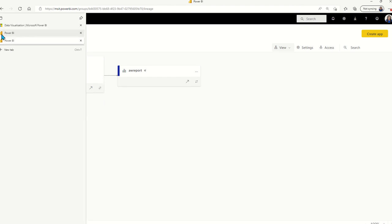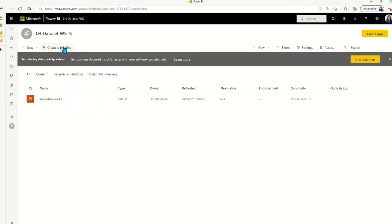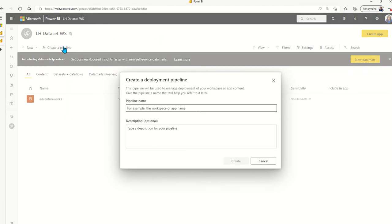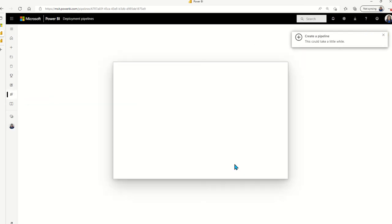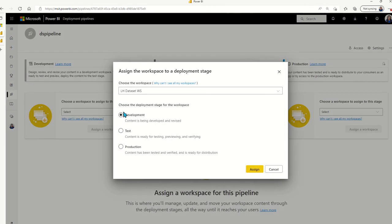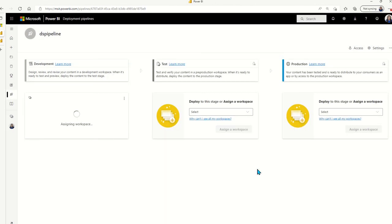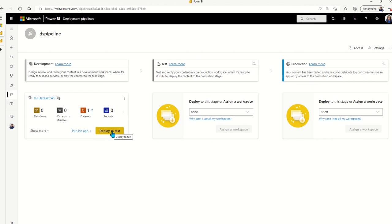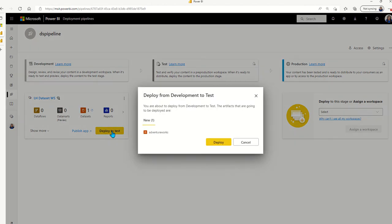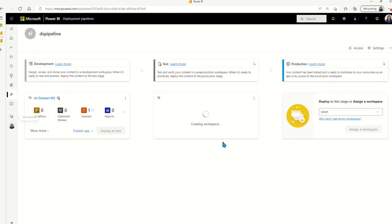First, what we want to do is to create a pipeline using the original dataset workspace. And we'll call it dataset pipeline. And we will point the original dataset workspace to the dev environment. And the next thing we're going to do is to deploy to test so that Power BI will create a brand new workspace for us and then copy the dataset over to the target workspace.